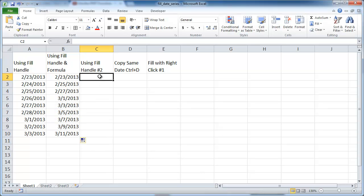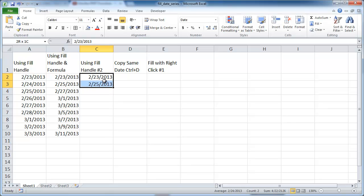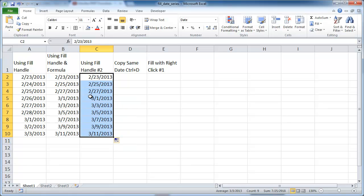Another way of doing this is just using the fill handle with two dates — I don't need to create a formula. I'll press Control+Semicolon to get today's date, press Enter to get into the next cell, and just type in 2-25-2013. Then Control+Enter to stay within that cell. I'll select both of these cells, then left-click and drag. You'll see the output is the same — instead of using a formula, I can just type in those two dates and it will do every other date the same way.